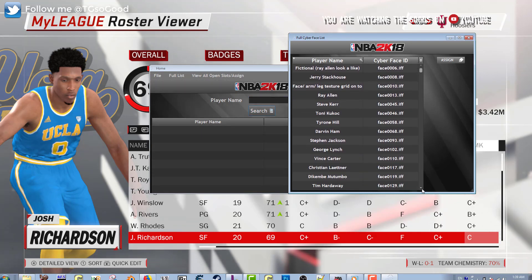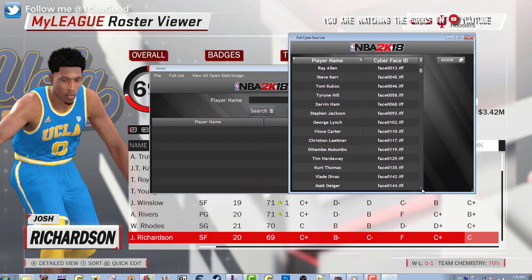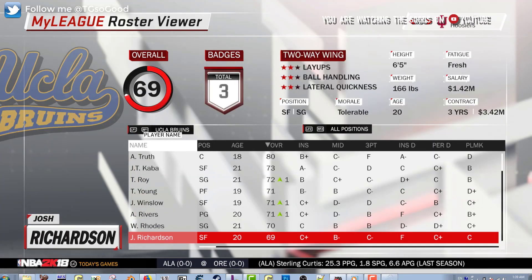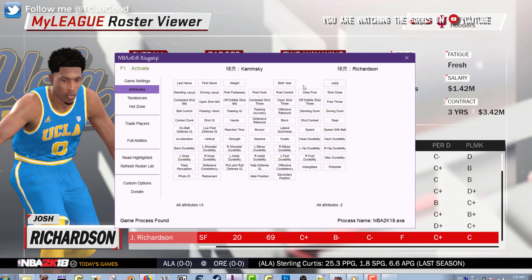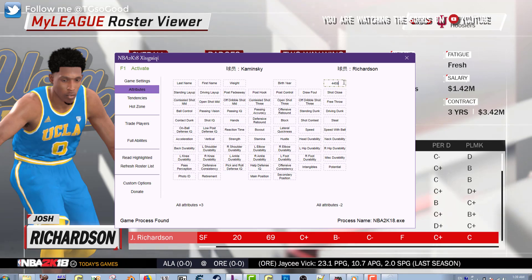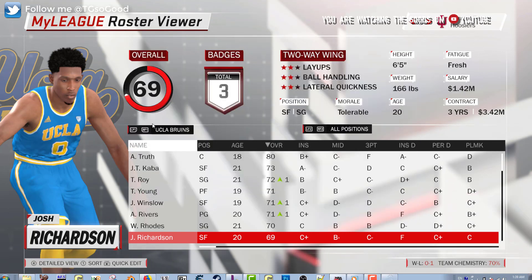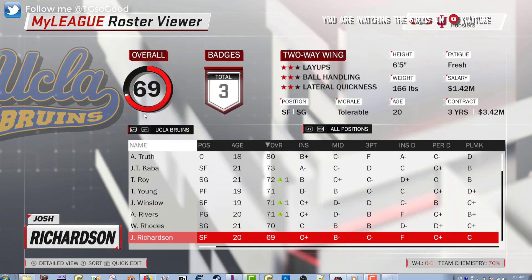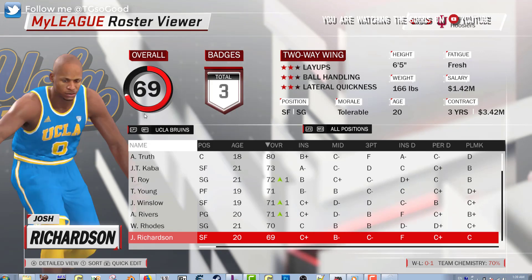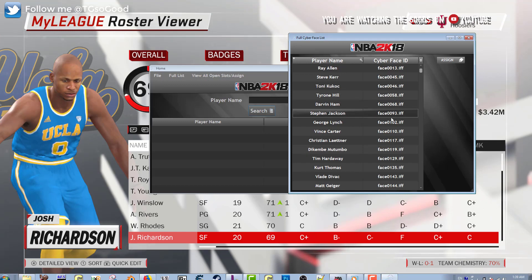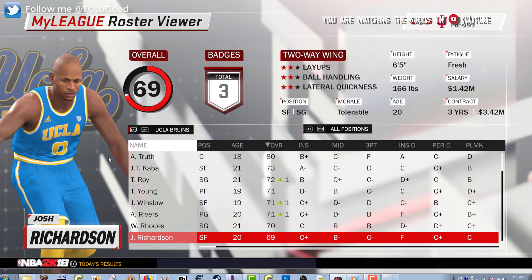When I search, it comes up with a list of cyber faces and the actual cyber face file. As you can see here, I got Ray Allen face 0013. The cyber face lookup tool just tells you which file to use to get a certain player's face. Let's go to another player — Vince Carter — face 0110.